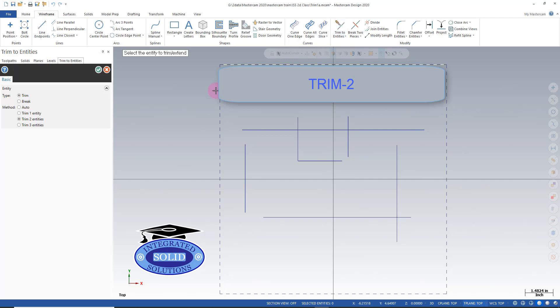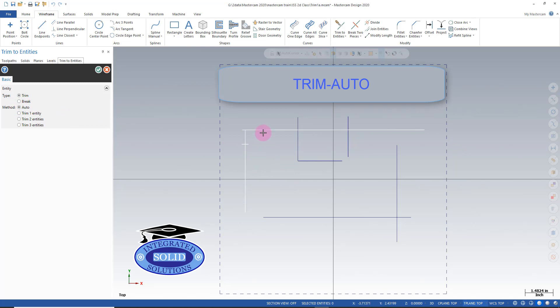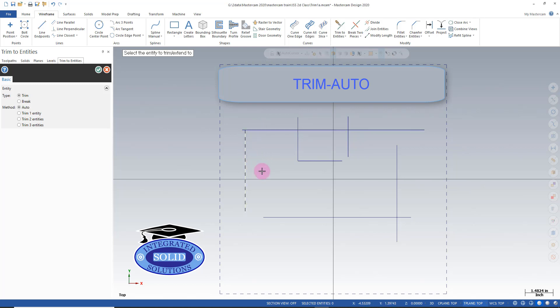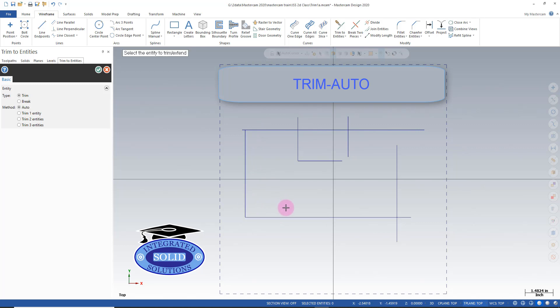Now let's take a look at the auto function. If I go to auto, Mastercam is going to decide whether it wants to do one or two depending on how I click. Right now I've only clicked one time on each entity and it gives me a result pretty much like trimming by one.